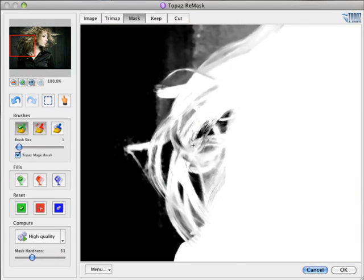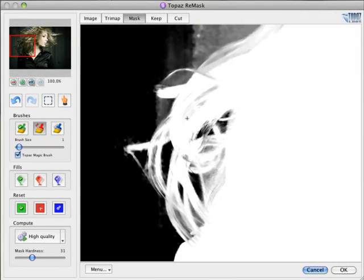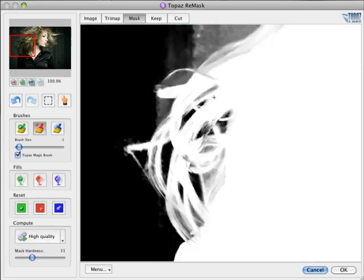A nice thing about Remask is that the five different views offer a complete picture of your mask in relation to the original image, and is invaluable for refinement.